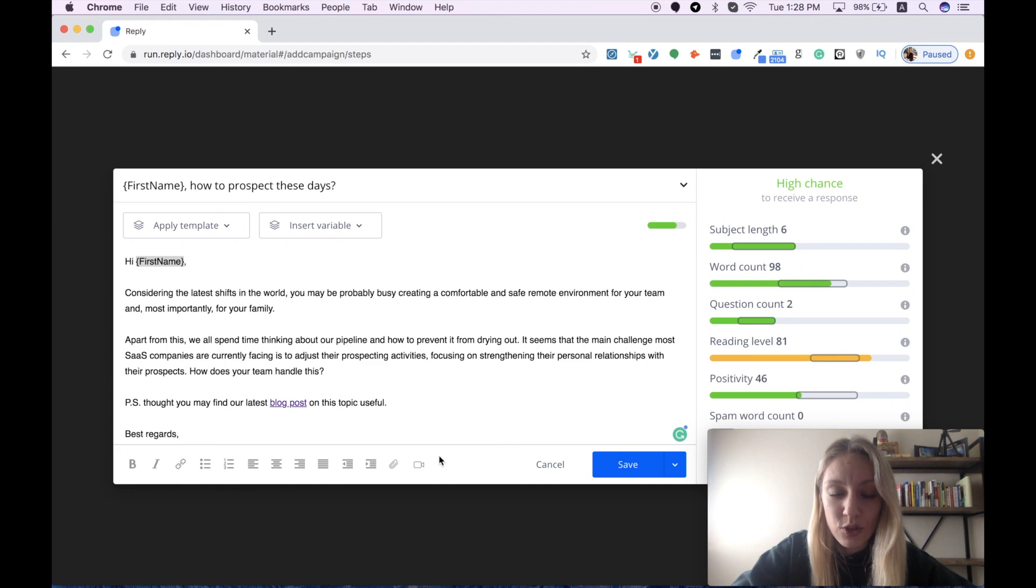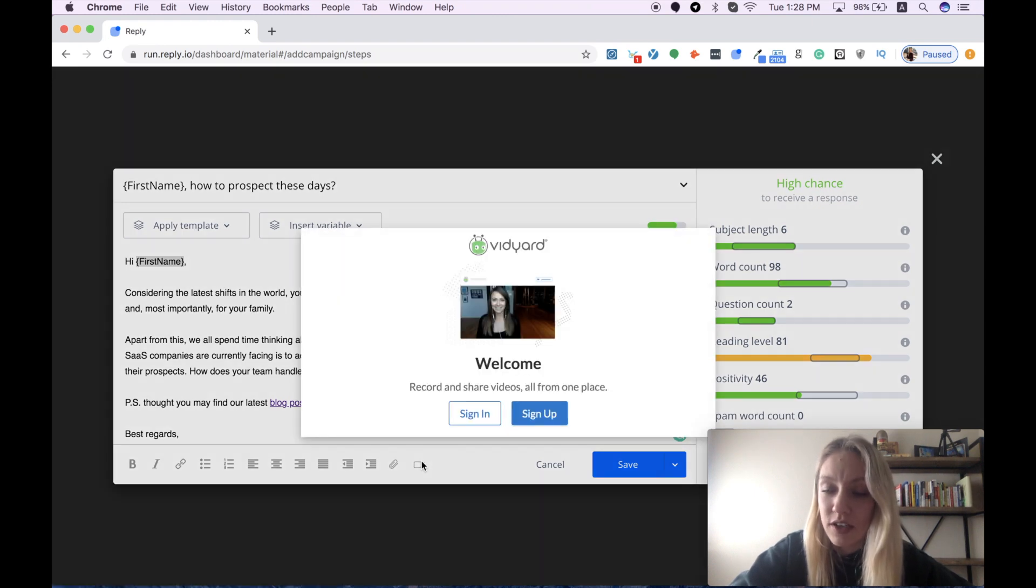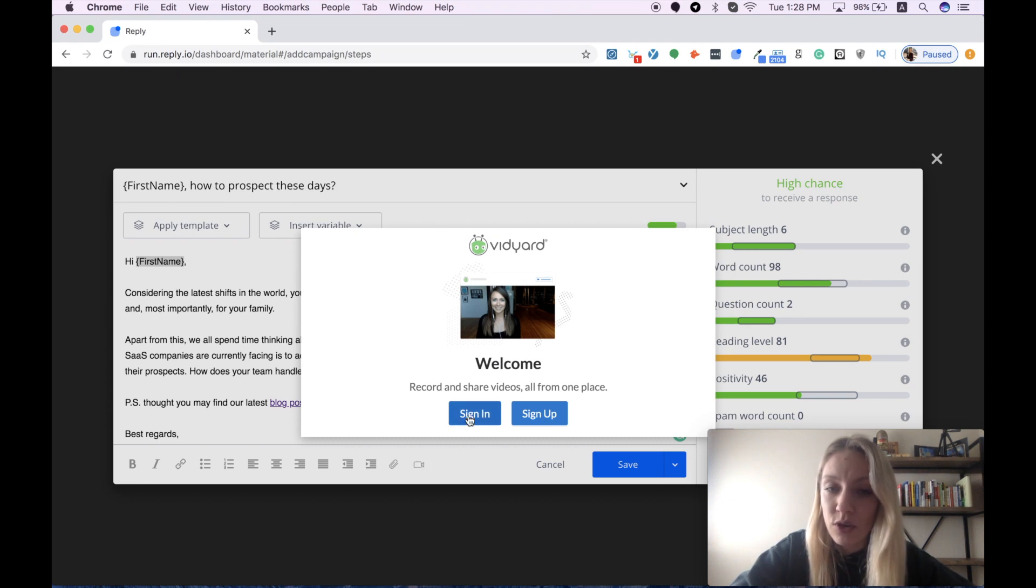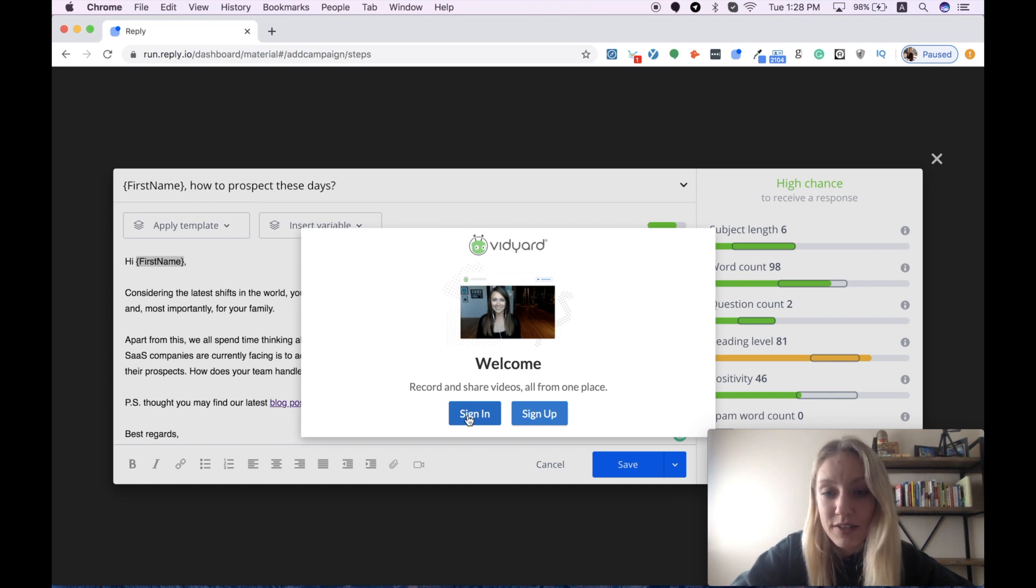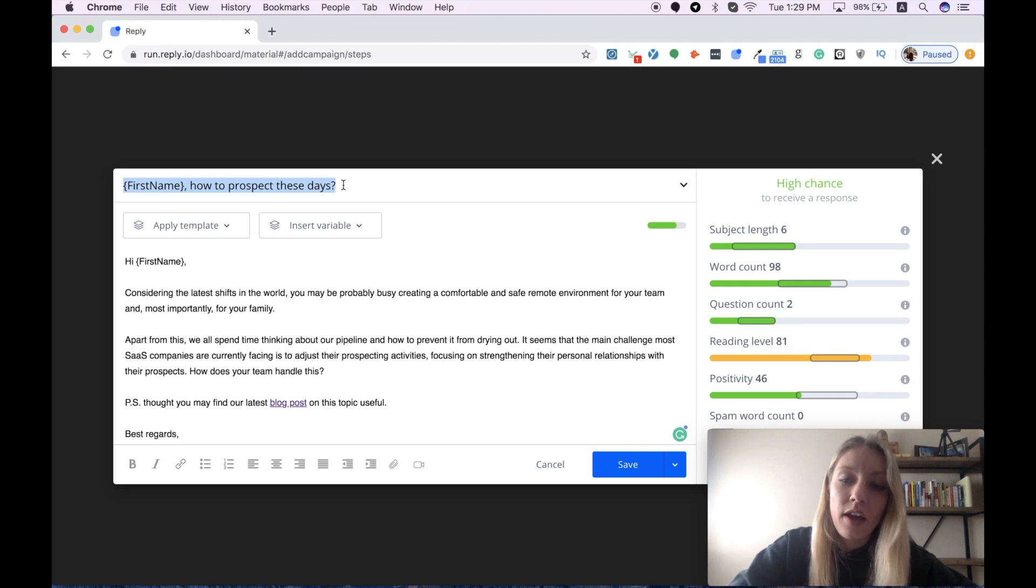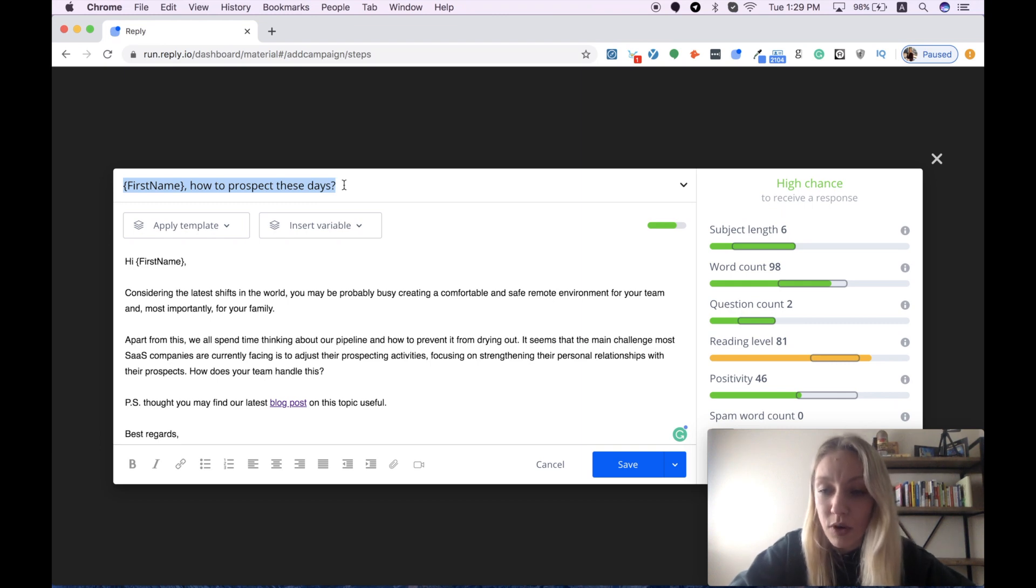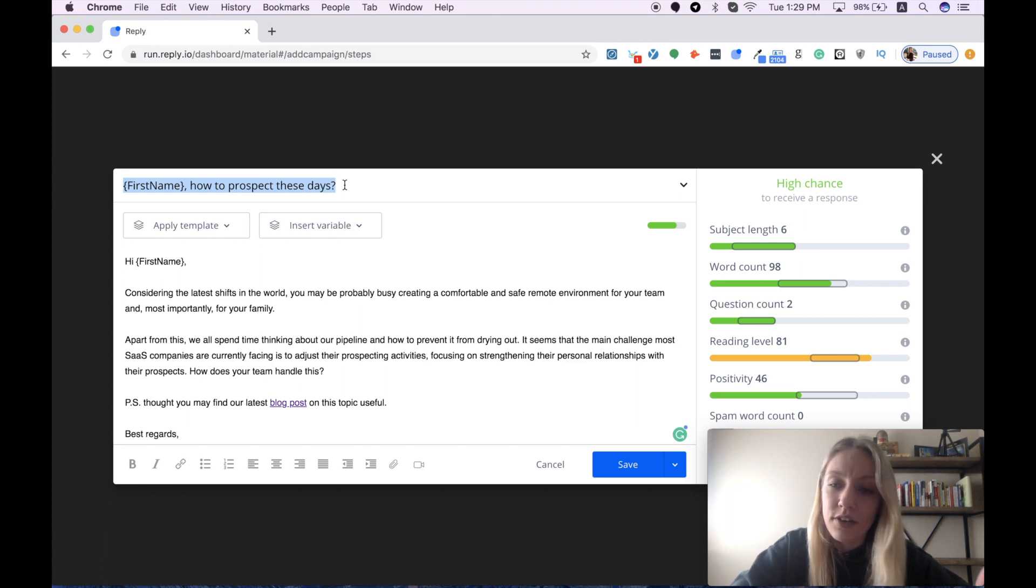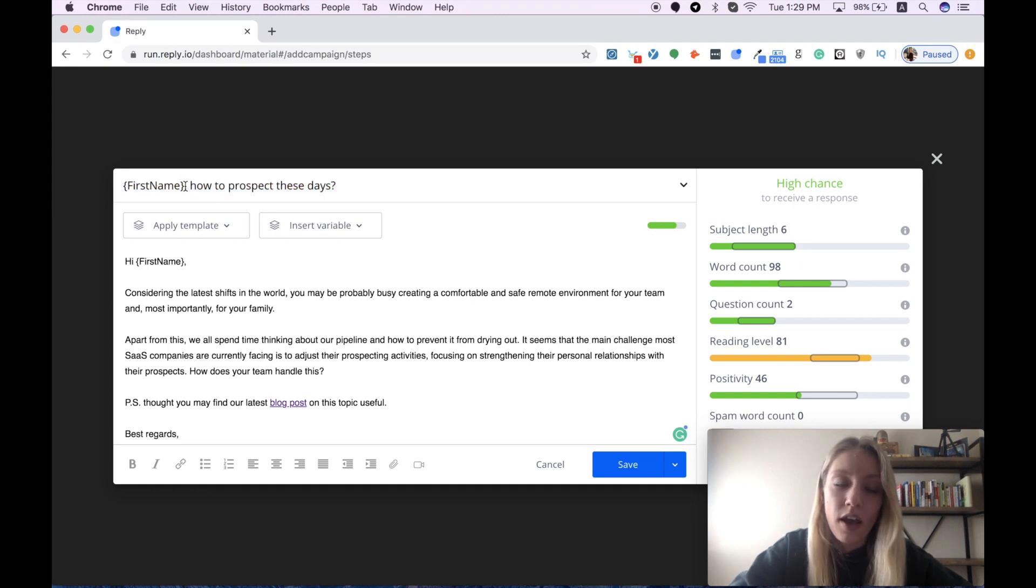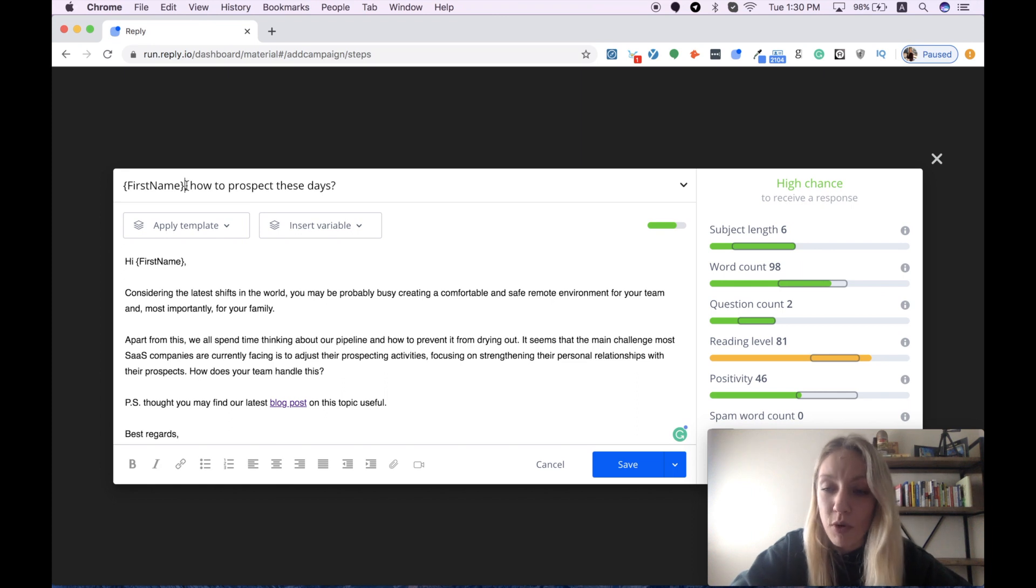One more feature that you may like is here. You can add videos to your sequence. All you need to do is sign in to your Vidyard account where you can quickly create personalized videos for your prospects. Then we have our subject line, and it's extremely important to follow all these recommendations to keep it short and sweet since it directly affects our open rate. I personally prefer to use the first name of my recipient to make it look more personalized.